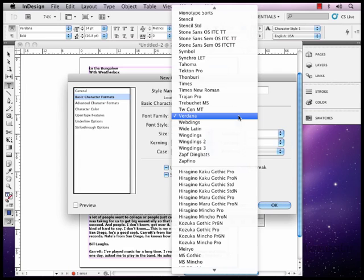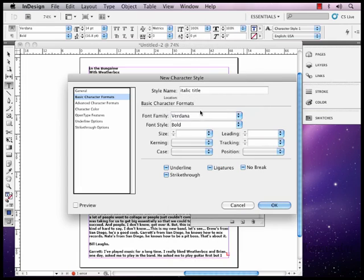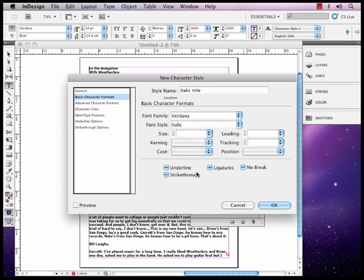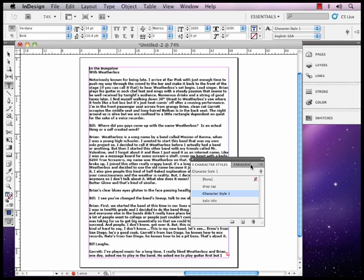Let's go ahead and leave it Verdana, but instead of Bold we're going to change it to Italic. And the rest of the text will make it 12 point. And that's really the only change that we're doing, so we're going to say OK to all of it. We don't want to change the color, we don't want to change really the size, we're just going to leave everything the same with that character Italic.